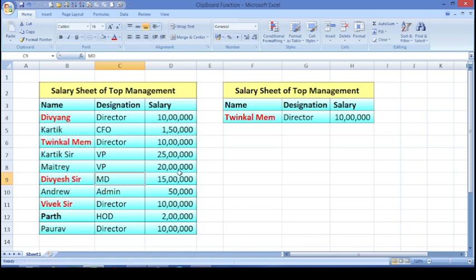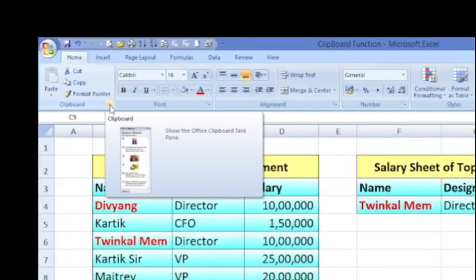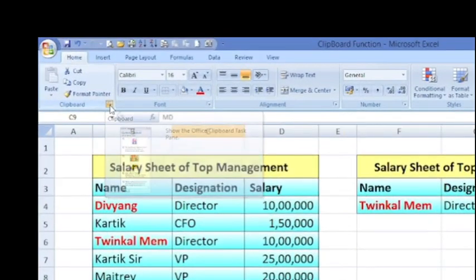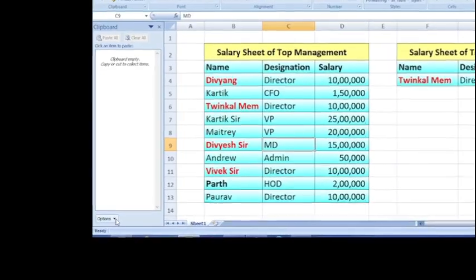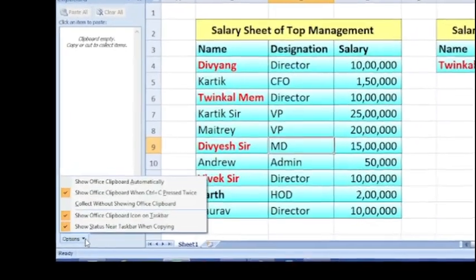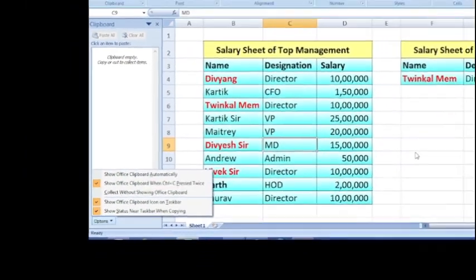For that, what you have to do? You have to enable this clipboard button. Just click on this small arrow — it will open the box. Right here, you have to just click on option.